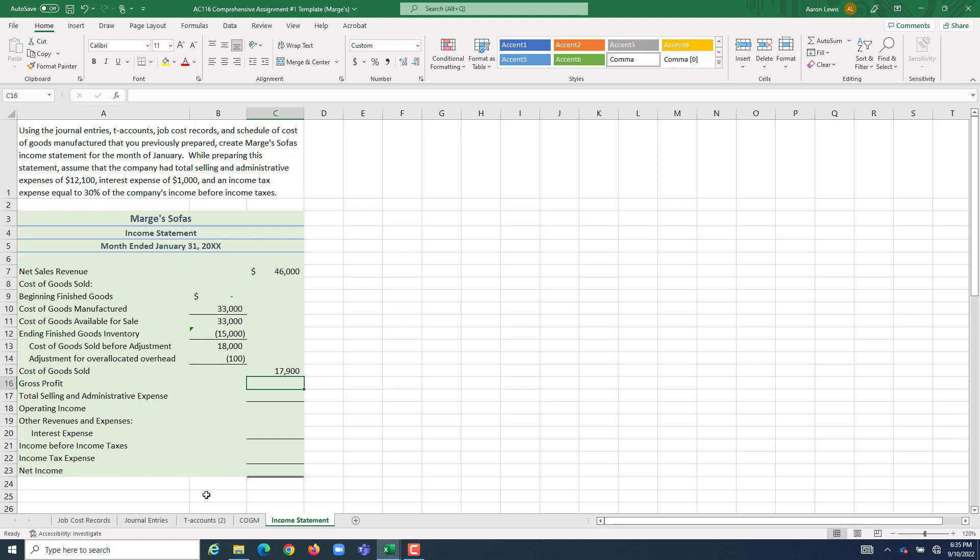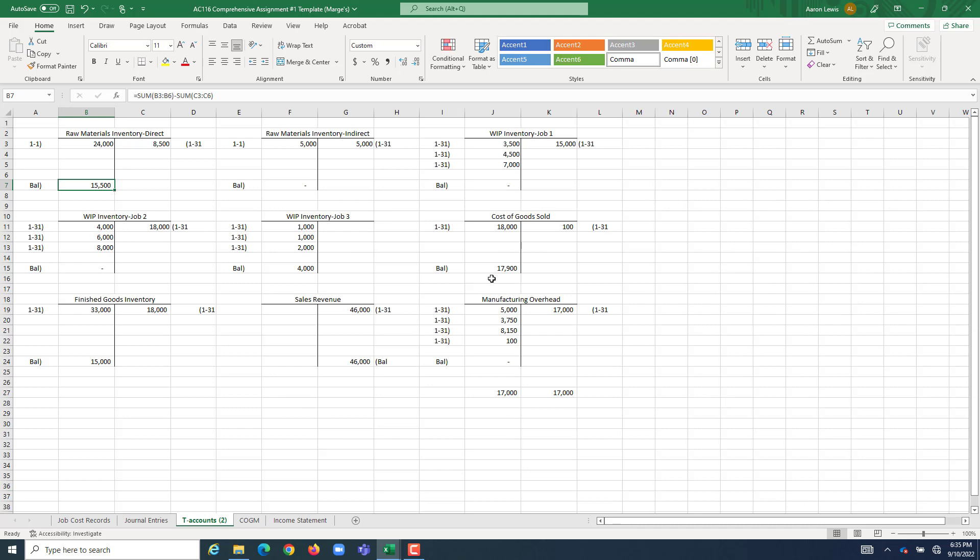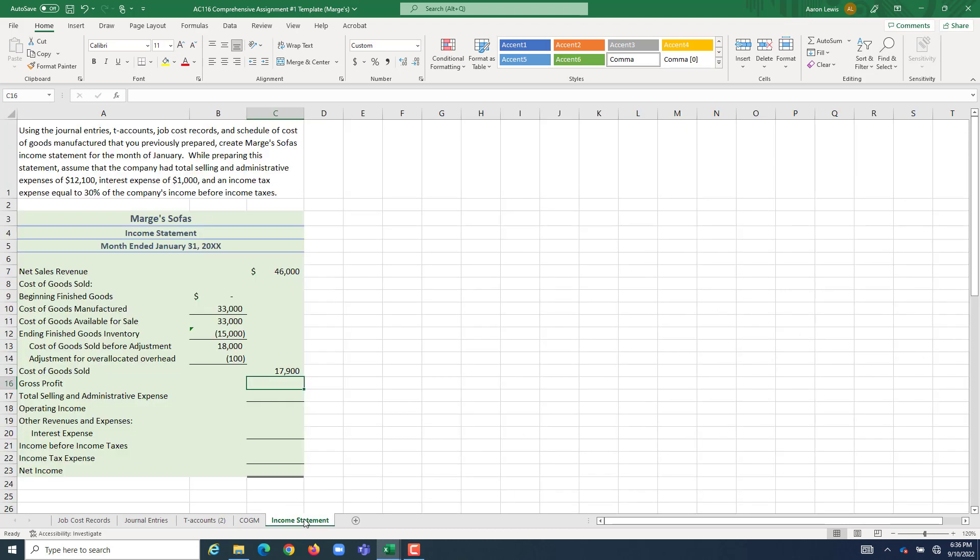Does that make sense with our T accounts? There it is. You're correct. The balance of our cost of goods sold is $17,900. We have it represented on our income statement.